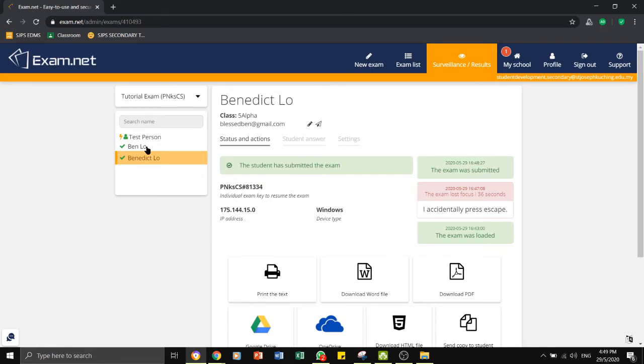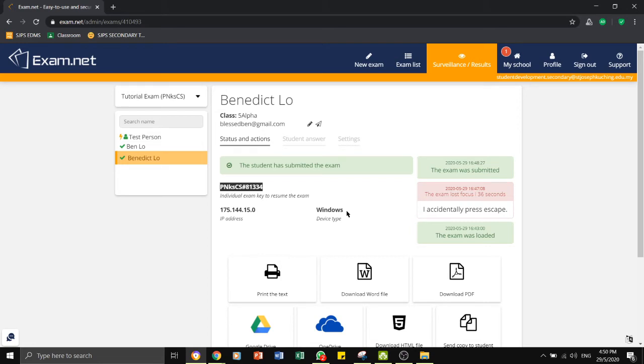In certain cases where the students have been completely locked out of the exam, you can give them this exam key, which is an individual exam key for them to resume the exam.